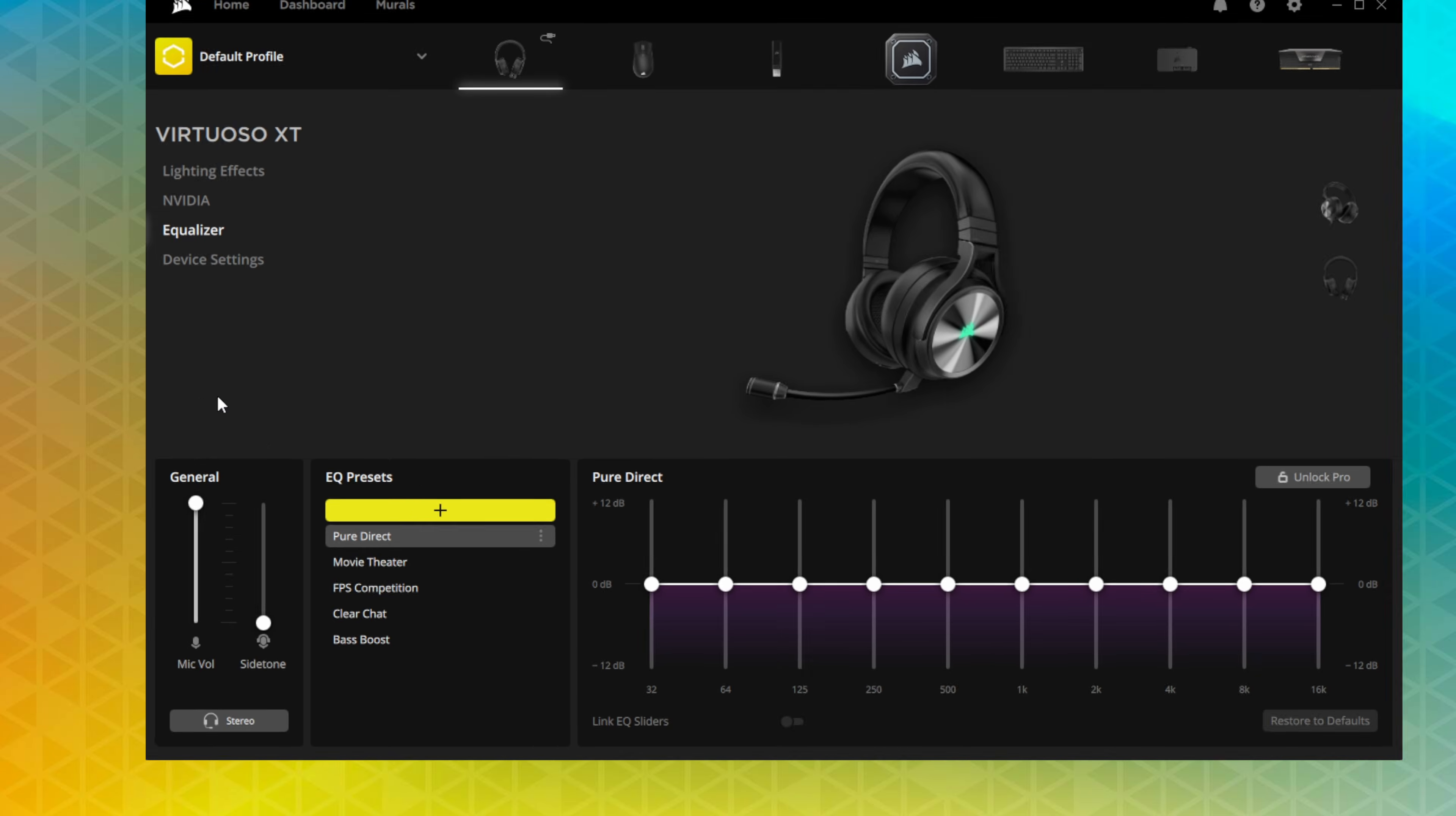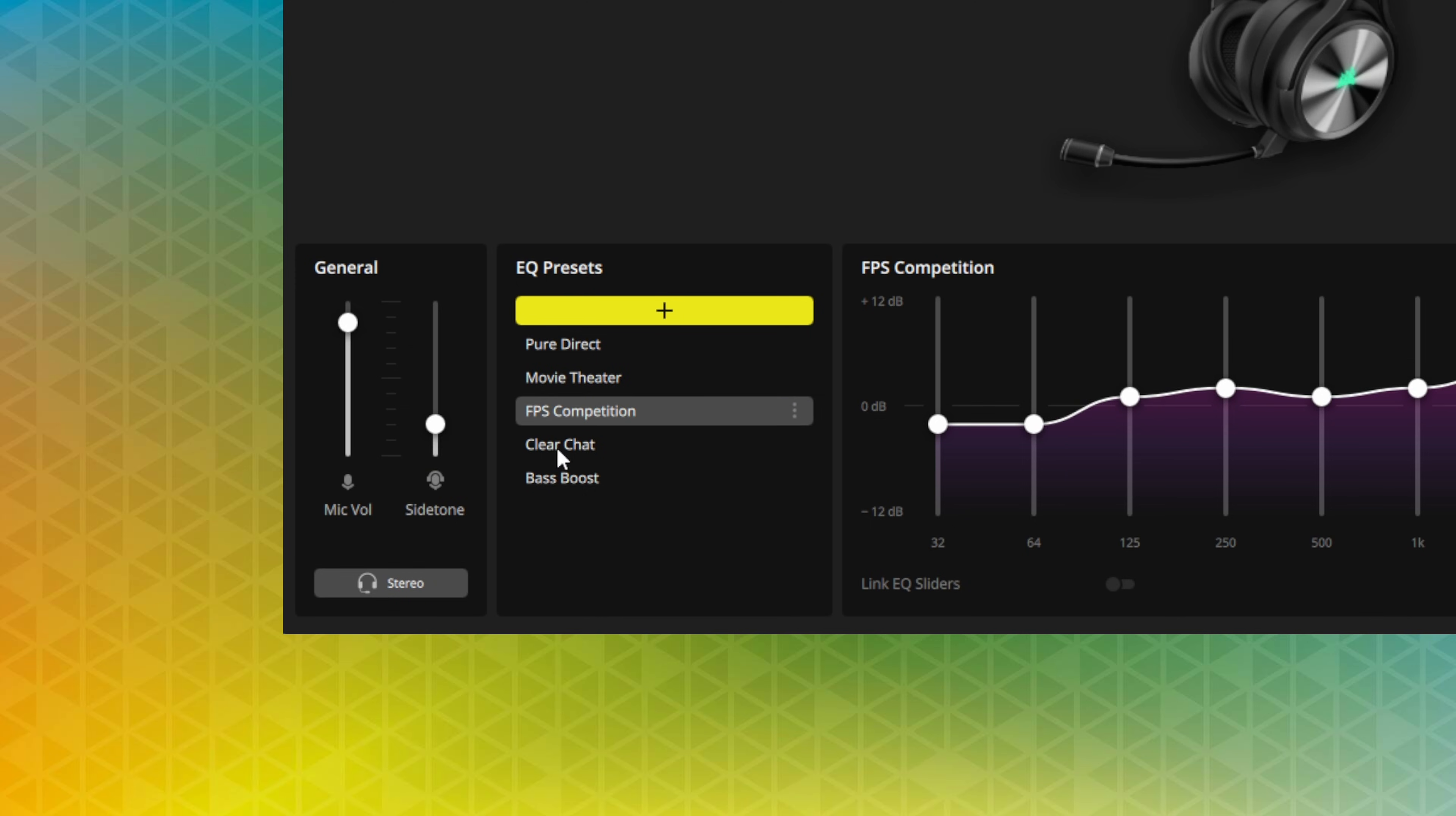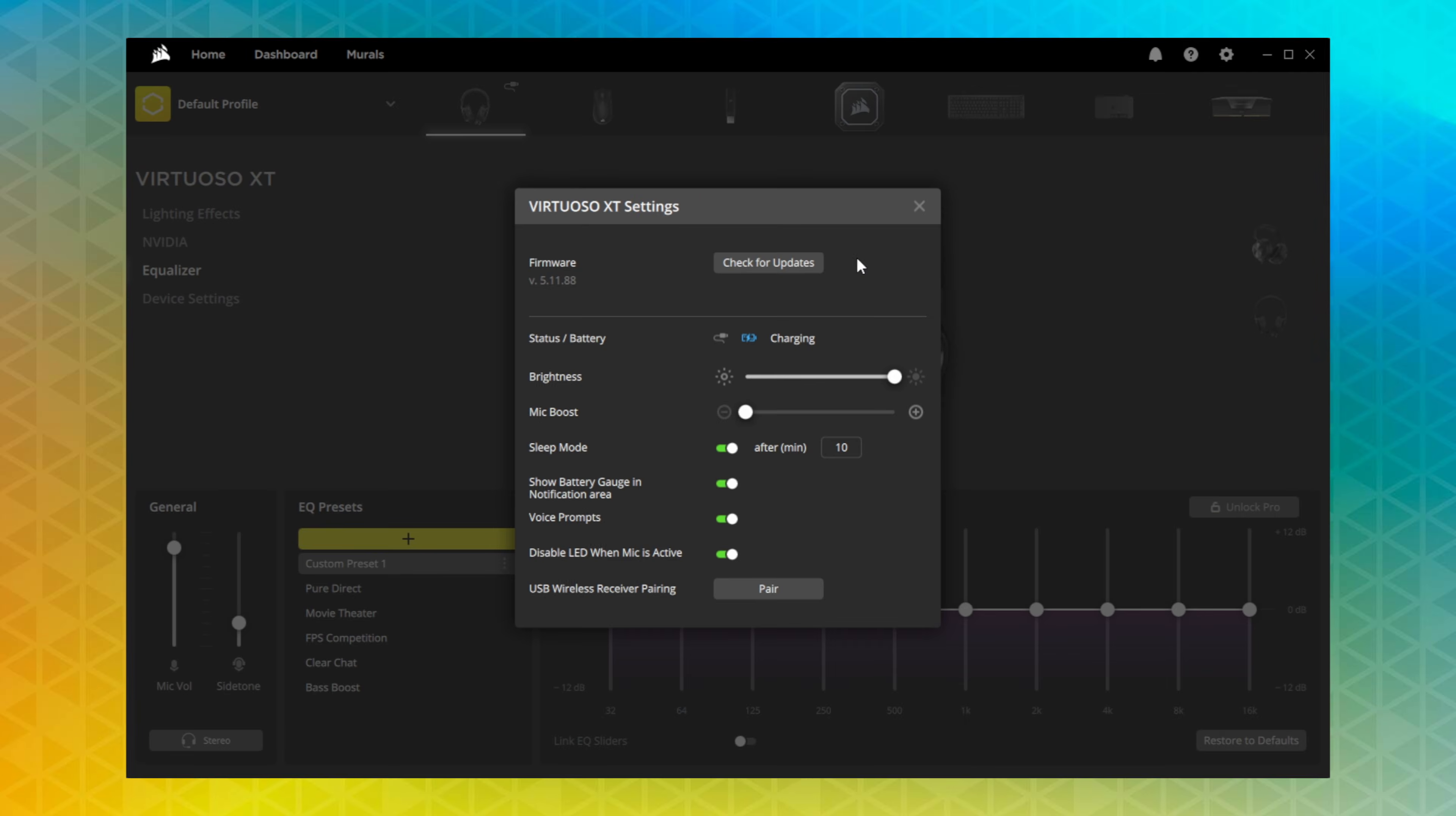If we go to equalizer settings, we can adjust the volume of the microphone, set a side tone level, and apply any of the EQ presets to shape our headset audio. If you wish to customize your EQ settings, you can create a new EQ preset and adjust the sliders manually.